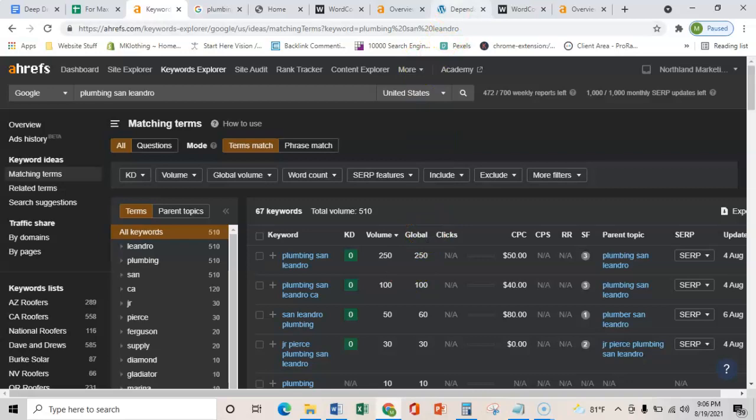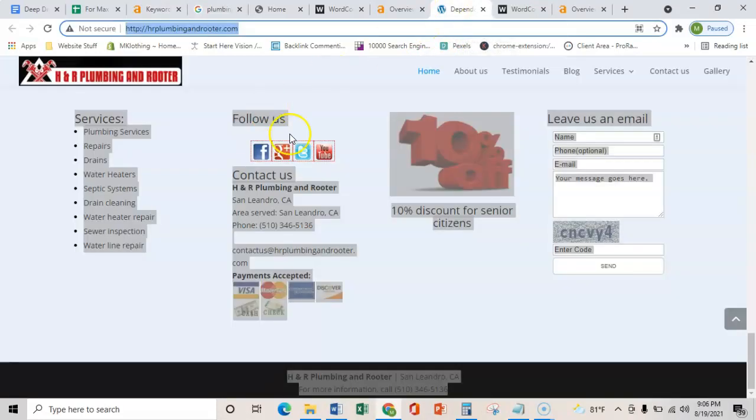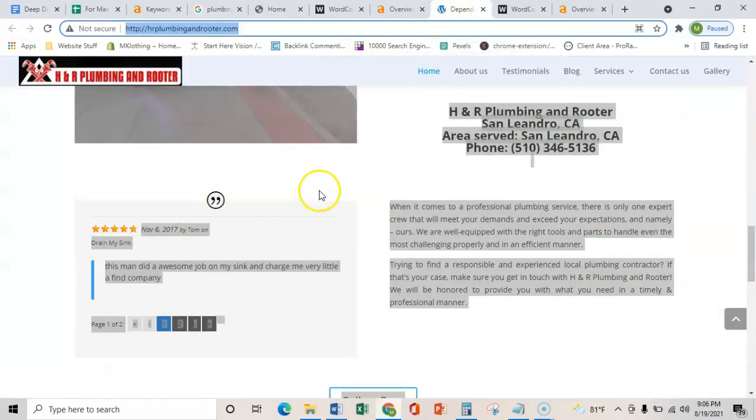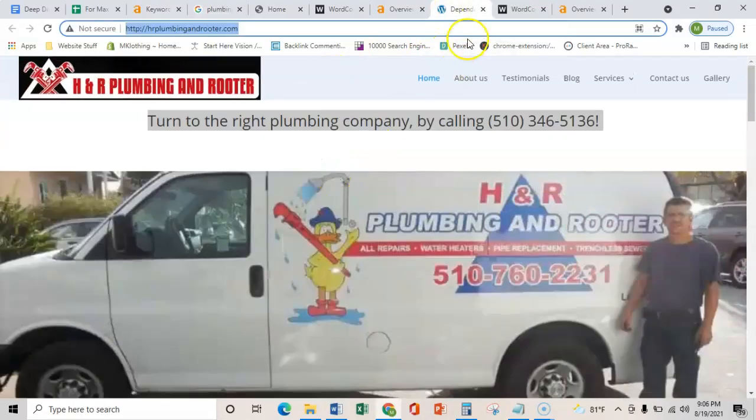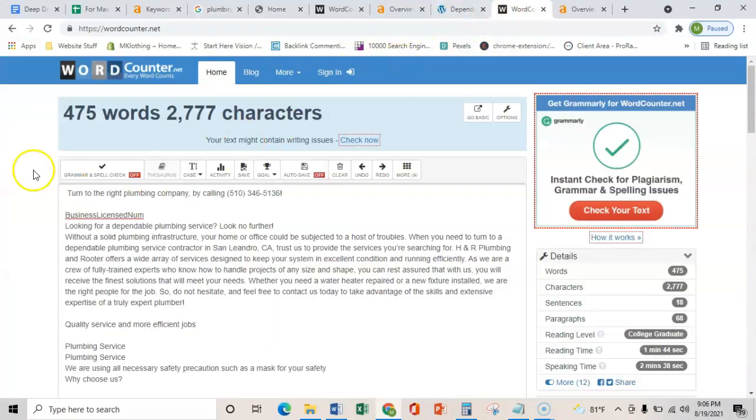So just kind of show you what your number one competitor in the area is doing. We copied all theirs. They only have 475. So 1500 to 2000 words would easily outbeat your competitor.